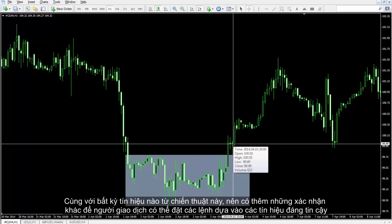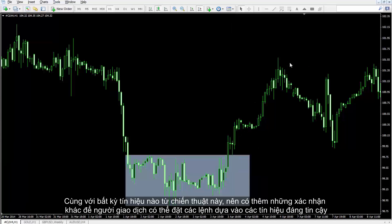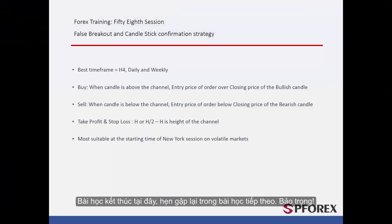Alongside any signal from this strategy, there should be other confirmations so that a trader can place orders based on sound and reliable signals. That concludes this session. Until next time and another session, take care.